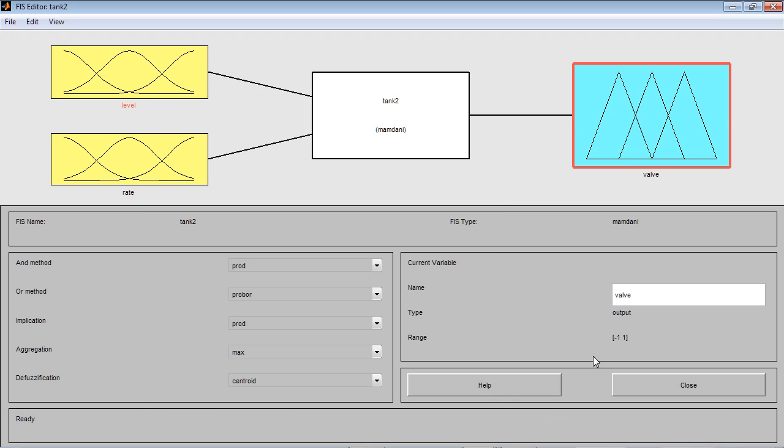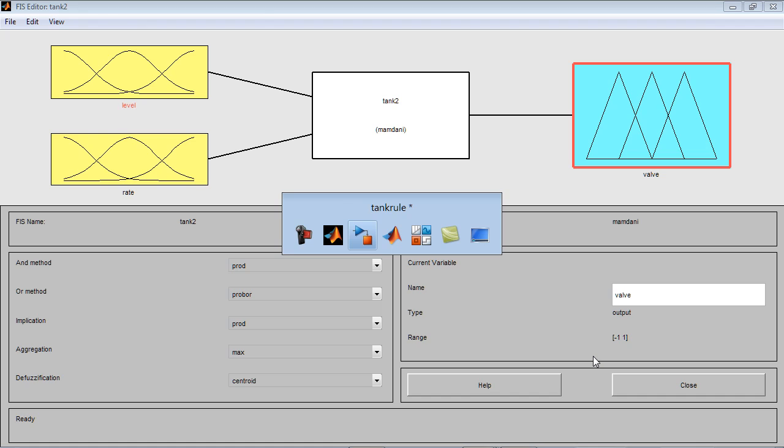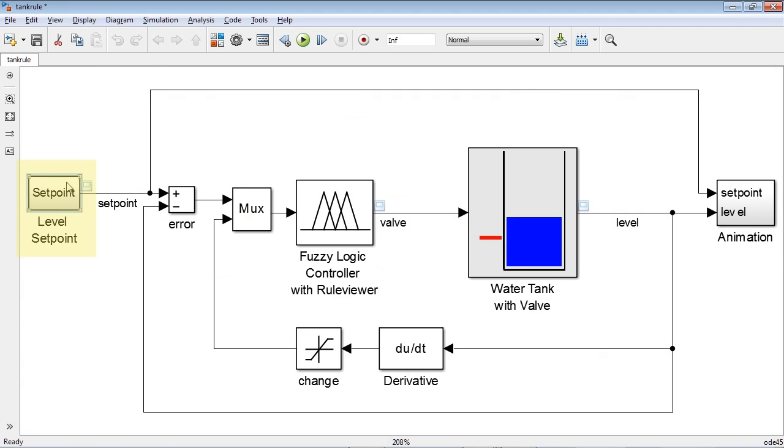Now, let's go back to our Simulink model. This subsystem here creates a repeating sequence of step setpoint changes to test our controller performance. Let's start the simulation.